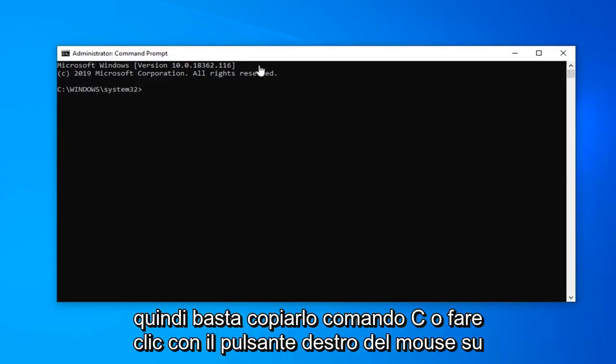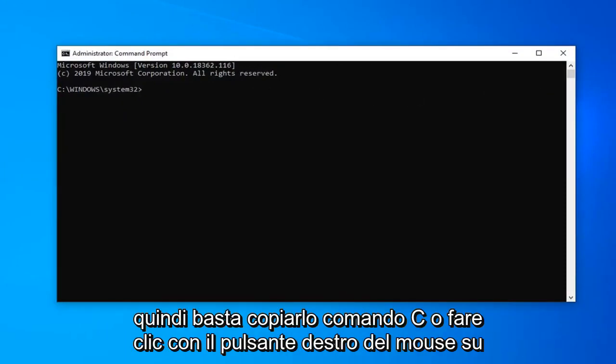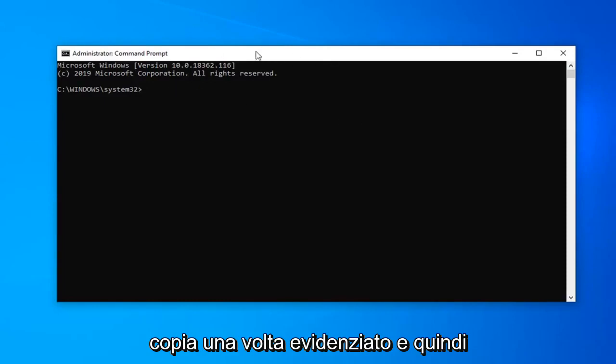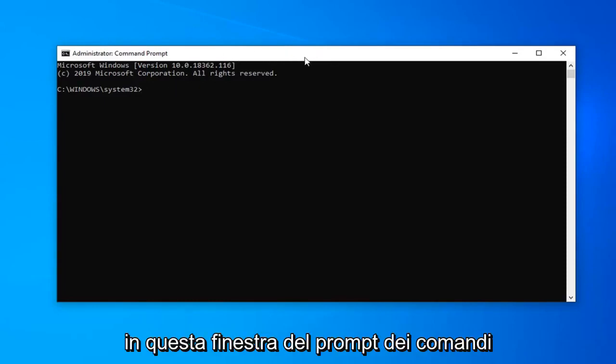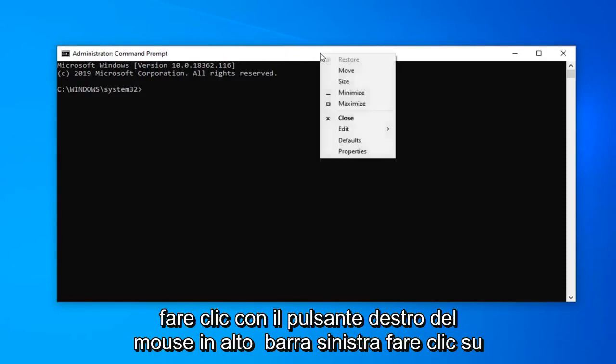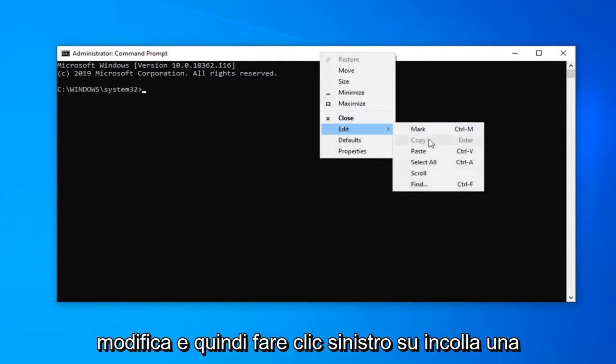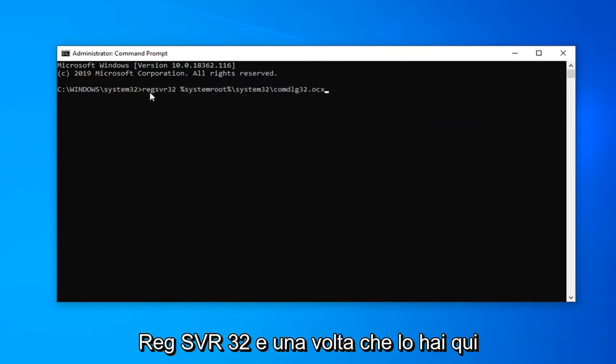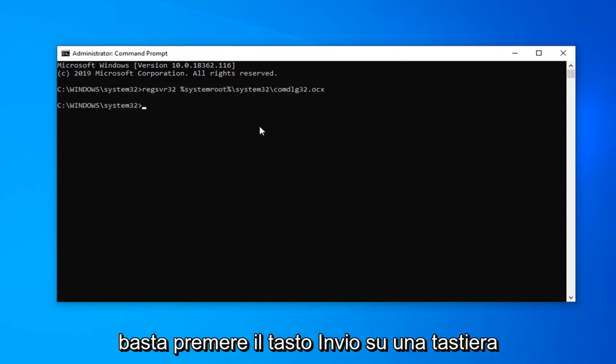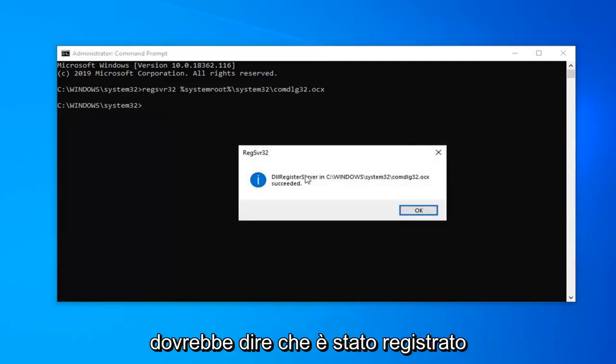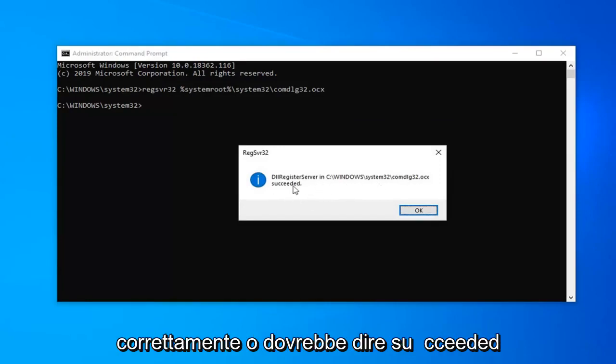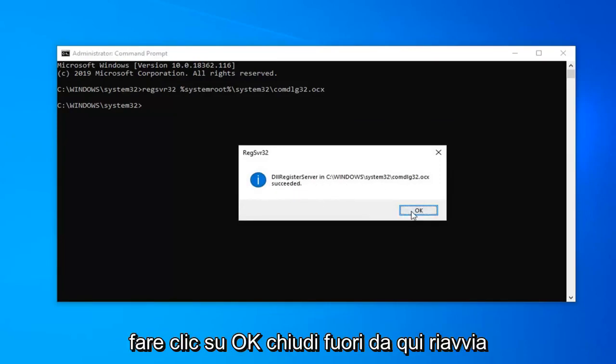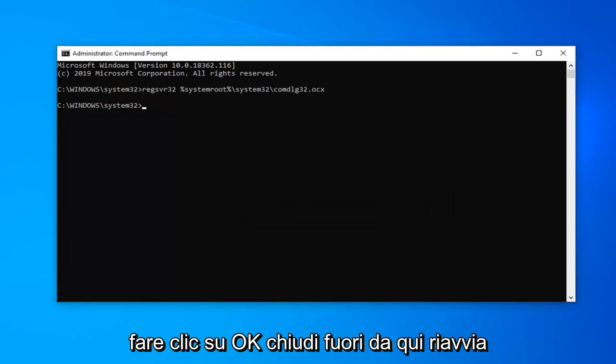Just copy it, Command C or right click copy once you've highlighted it. Then in this command prompt window right click on the top bar. Left click on edit and then left click on paste. Once it's pasted in here it should start with REGSVR32. Once you have it in here just hit the enter key on the keyboard. It should say has been registered successfully or it should say succeeded. Click on OK.